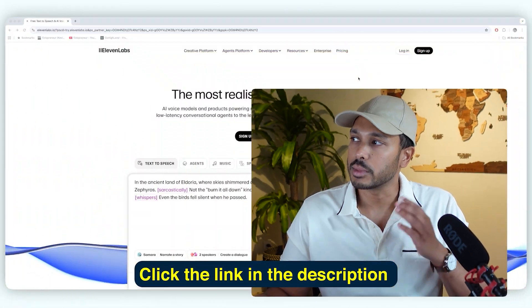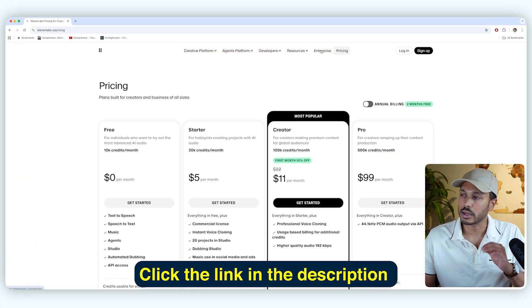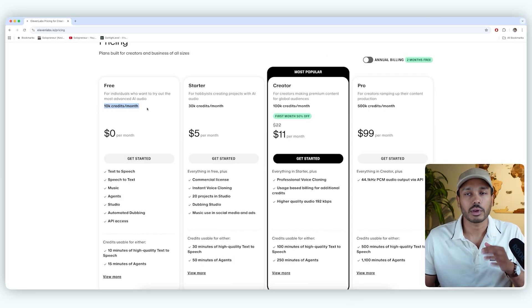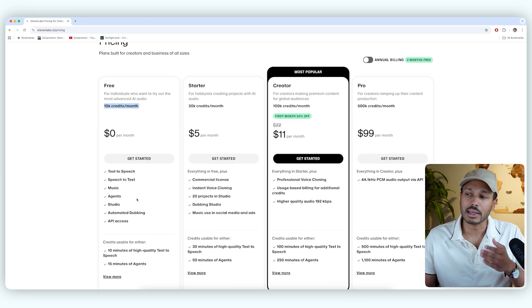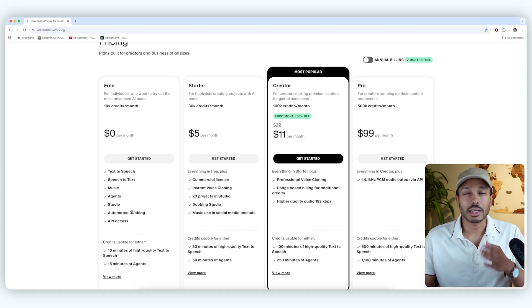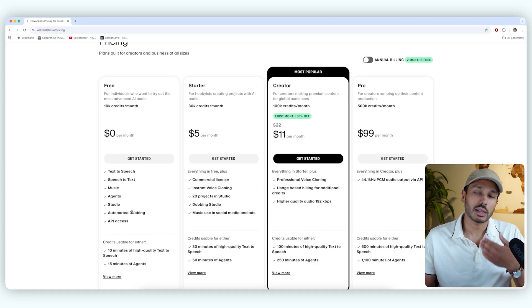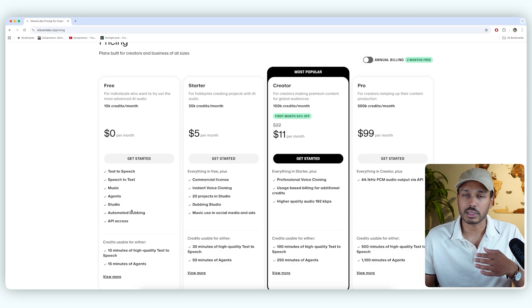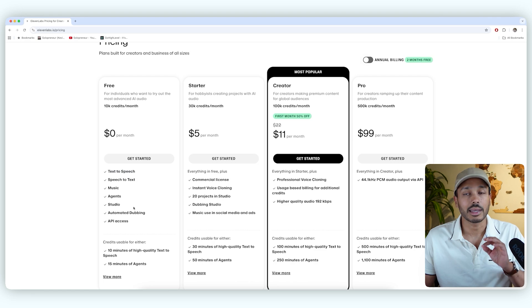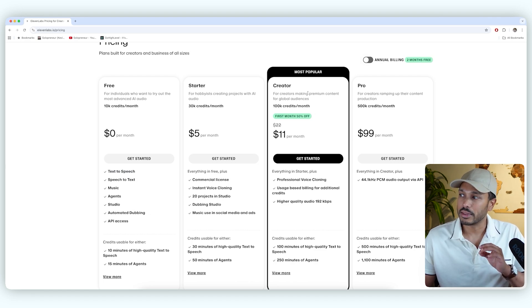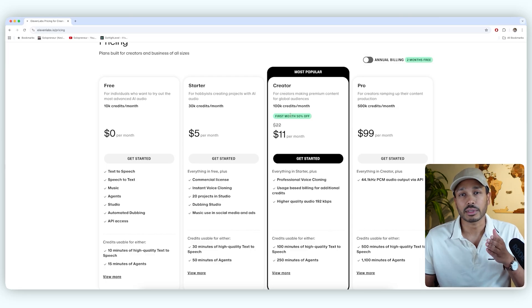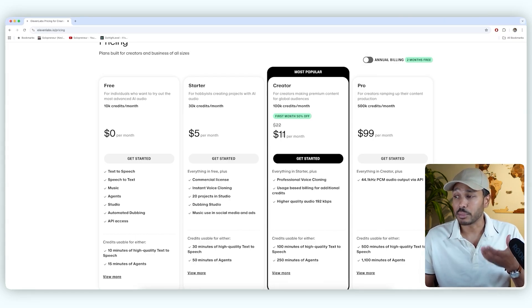To get started, just click the link below, and you'll be taken to the Eleven Labs website. And then just click on pricing. And with my link, you're going to get 10,000 free credits per month. And that lets you use some of the basic features. So with this plan, you can't clone your voice, but you can use a lot of high-quality pre-built voices. But to use the Pro Voice clone feature, we do need the creator plan, and you're actually going to get 50% off your first month with my link. So that's going to be around $11.